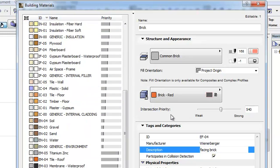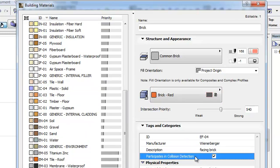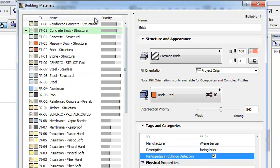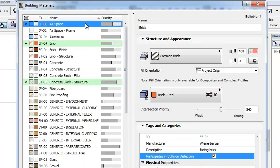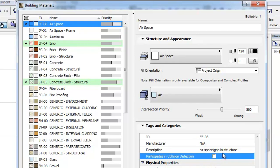The next new field is the Participates in Collision Detection checkbox. If the checkbox is unchecked, construction elements and element skins in composite or complex structures using the given Building Material will not participate in Collision Detection.